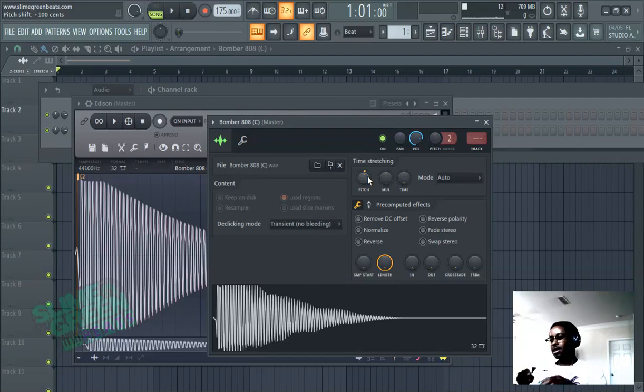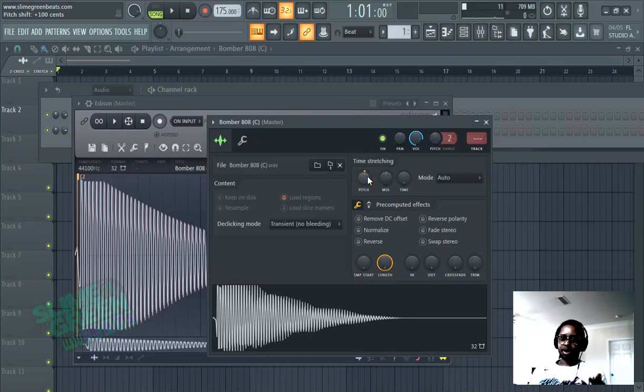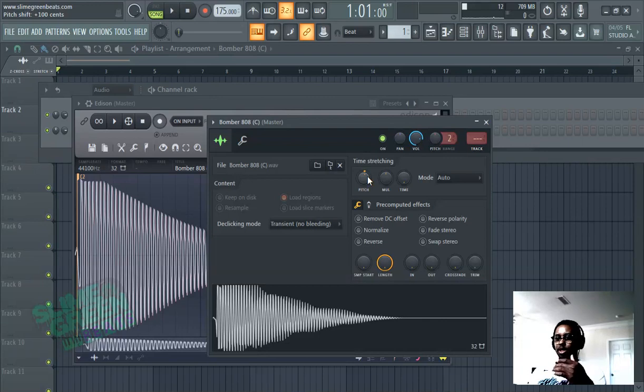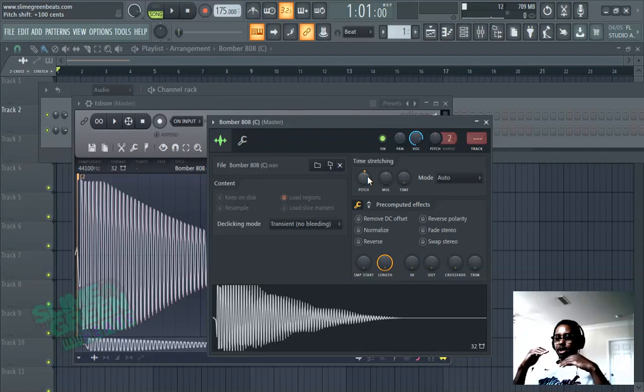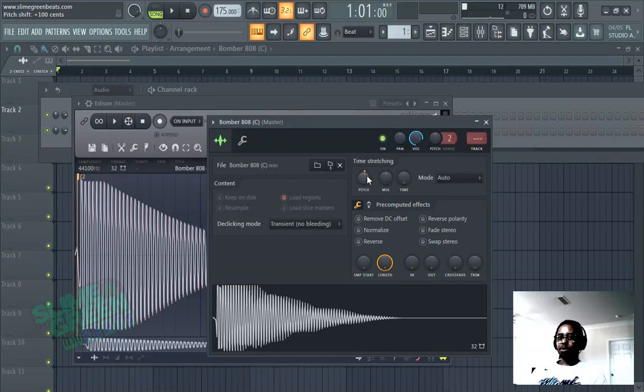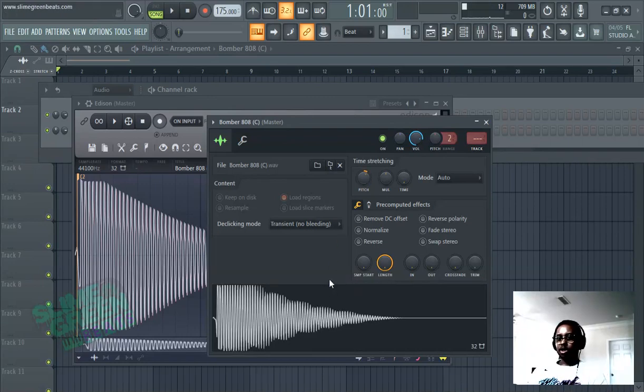It's like the next note on a piano keyboard. So if it's C, 100 is C sharp and then 200 is D. So let's move it up to D, plus 200 cents.